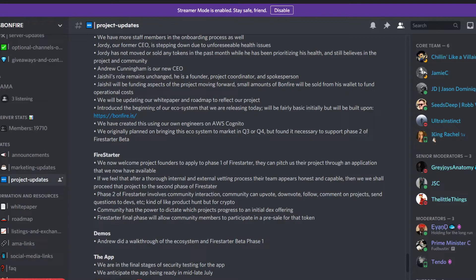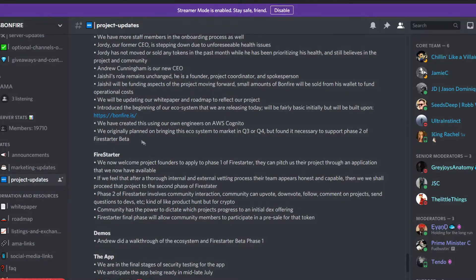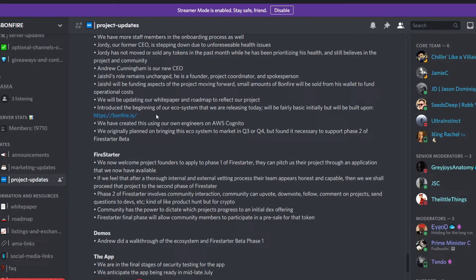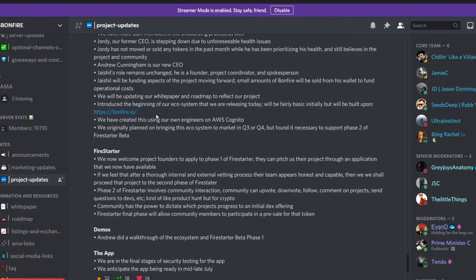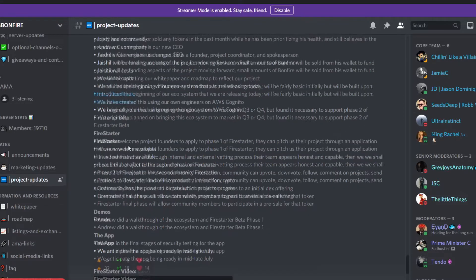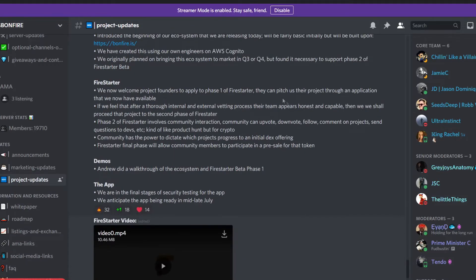The ecosystem can be found on bonfire.io and we're going to go to that later. Basically, this will be the hub of the entire ecosystem for Bonfire. They have created it using their own engineers on AWS Cognito. Correct me if I'm wrong, I think AWS stands for Amazon Web Services, but that's cool. So they have complete control over their own ecosystem.